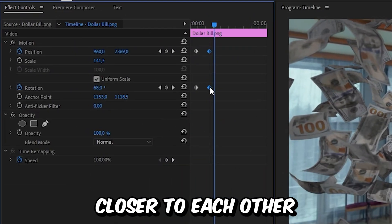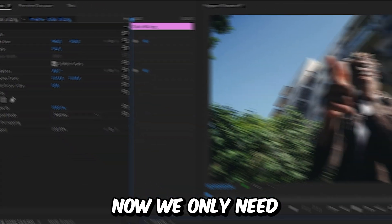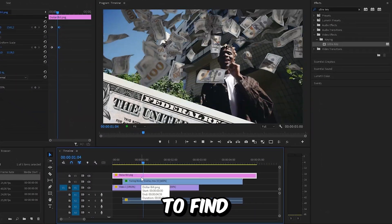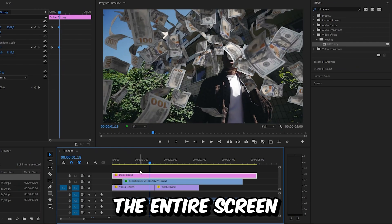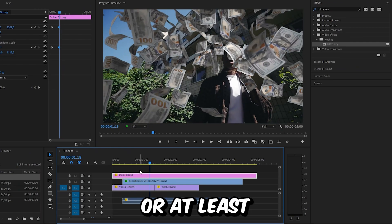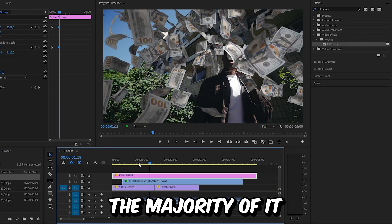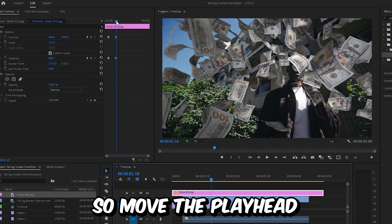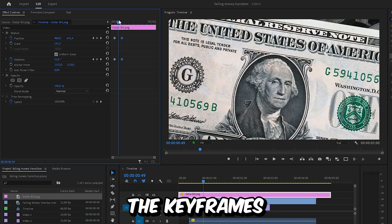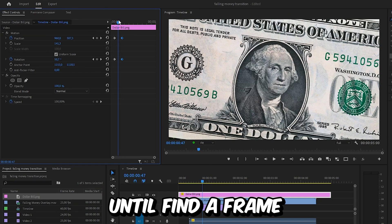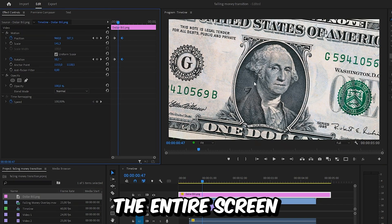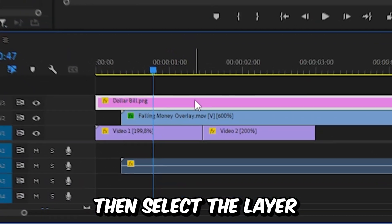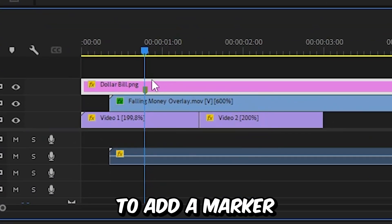Now we only need to find a frame where the bill covers the entire screen, or at least the majority of it. So move the playhead in between the keyframes until you find the frame where it covers the entire screen. Then select the layer and press M to add a marker.